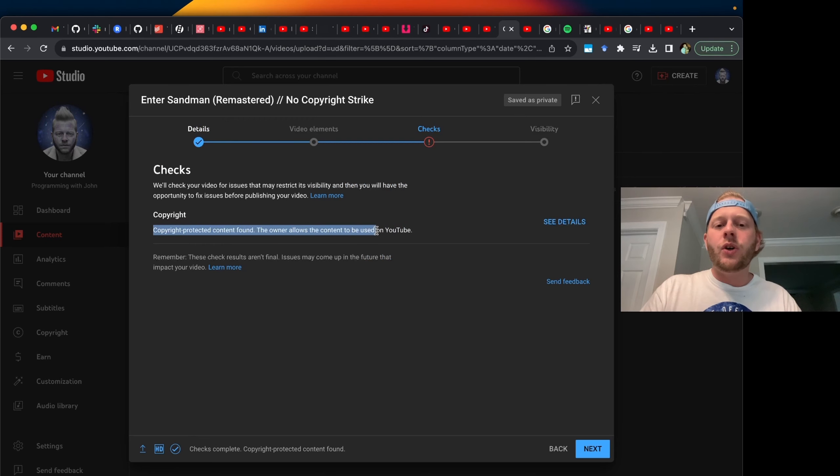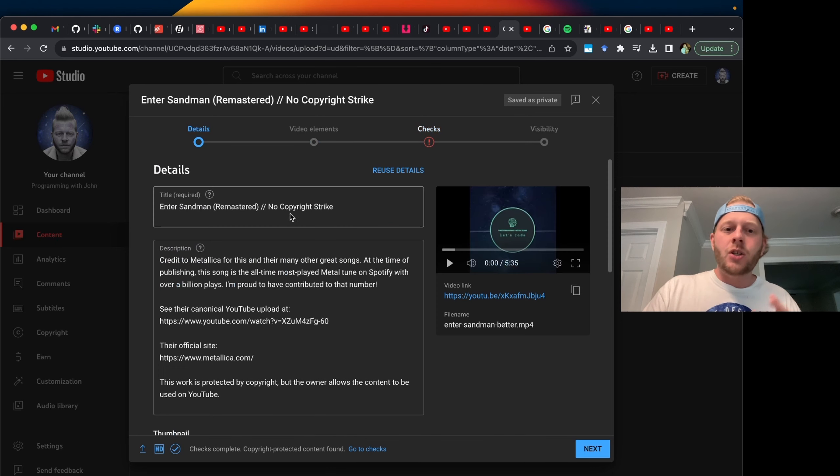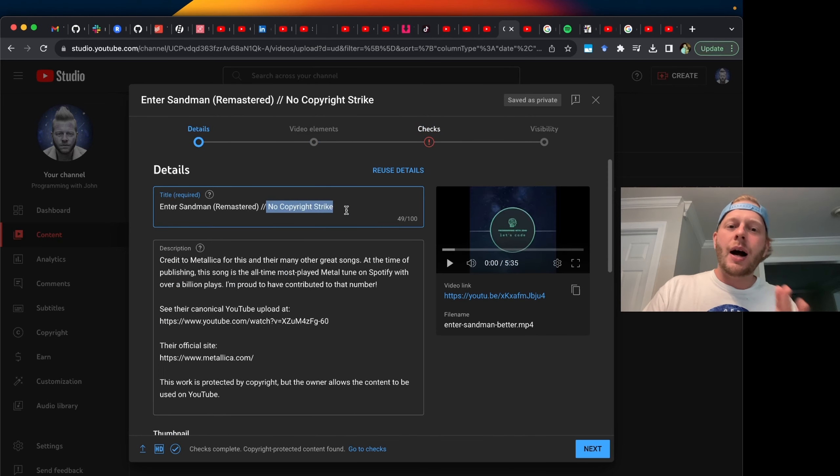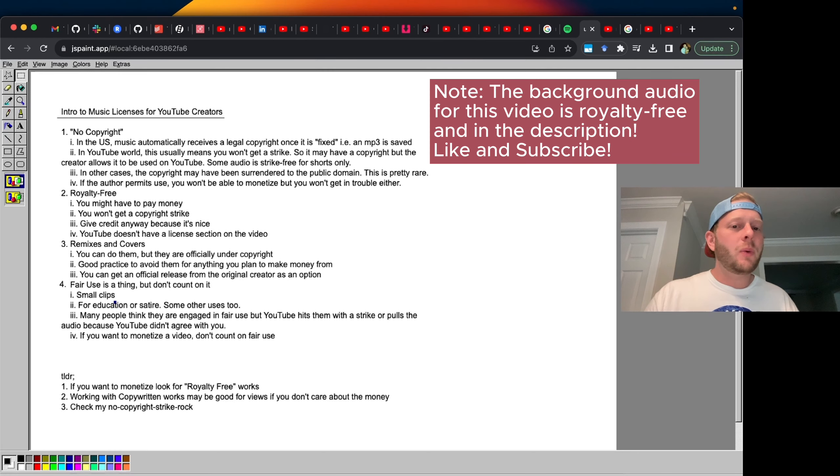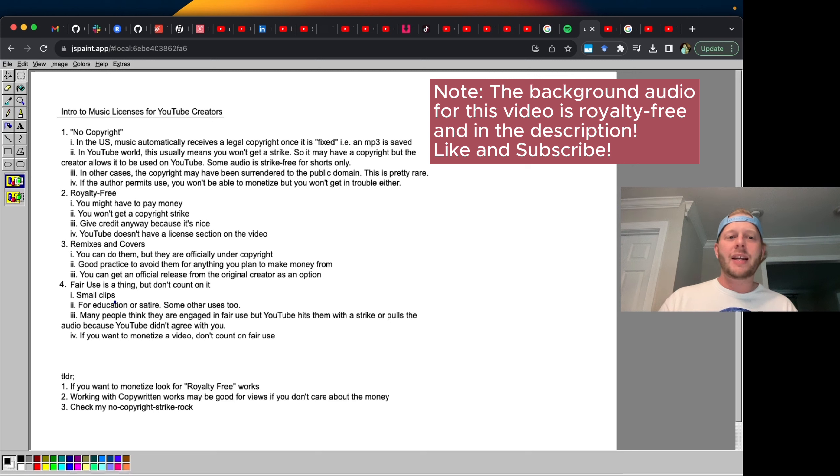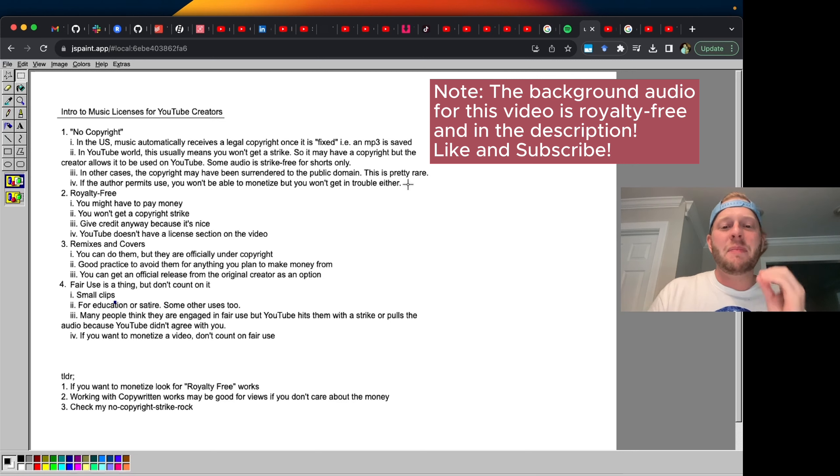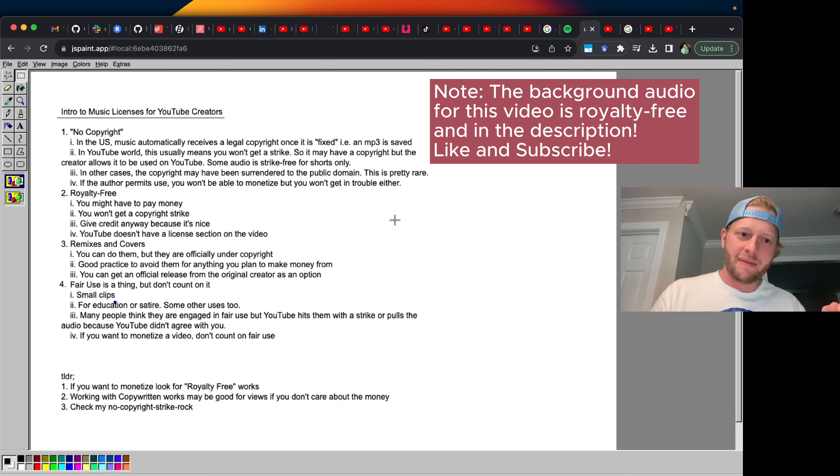The owner allows the content to be used on YouTube. So I prefer to use the term no copyright strike. But you can see in the world of social media, people want to clip characters. And so the phrase no copyright has basically become really popular for this, which is ironic because in many cases, there is a copyright.